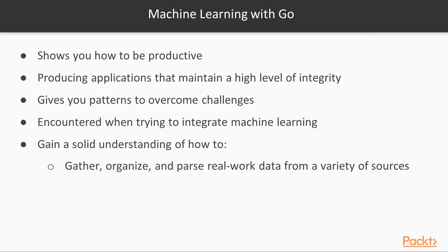Machine Learning with Go shows you how to be productive in machine learning whilst also producing applications that maintain a high level of integrity. It gives you patterns to overcome challenges that are often encountered when trying to integrate machine learning in engineering organizations.